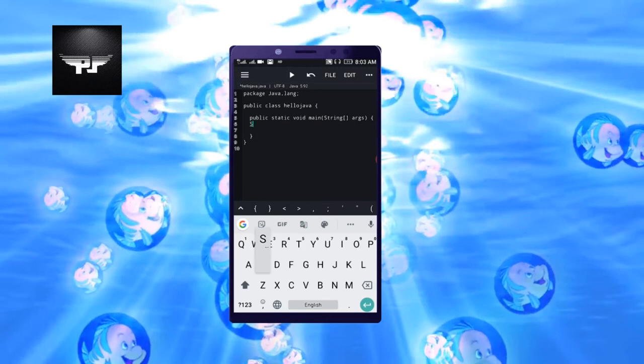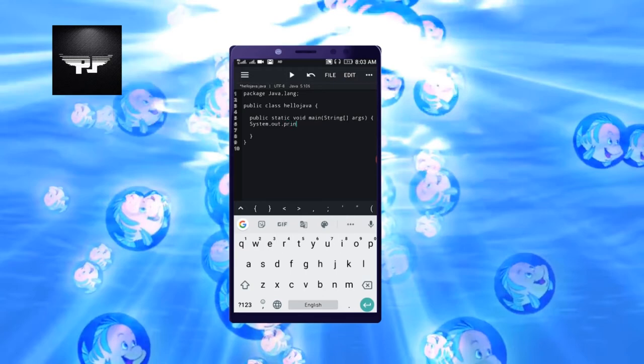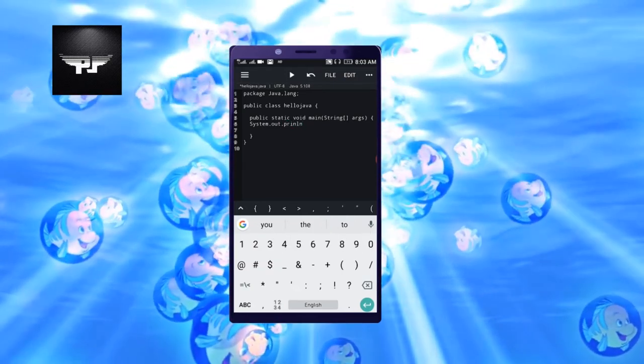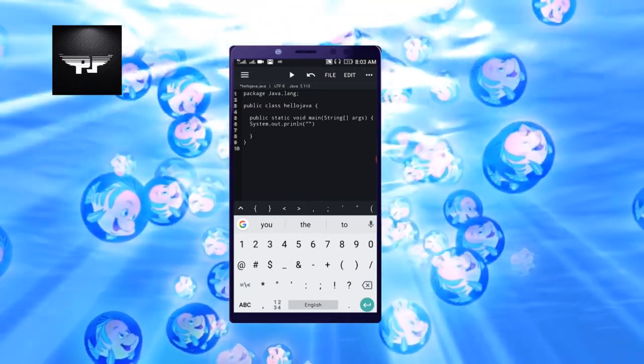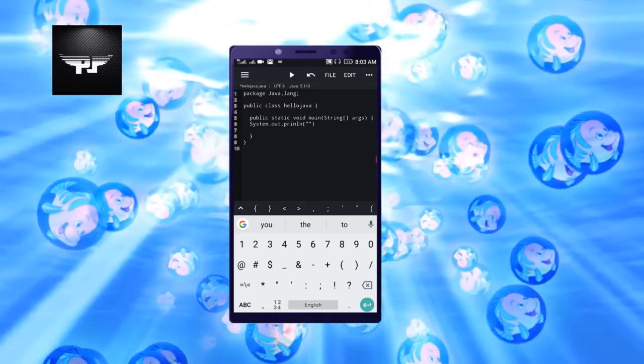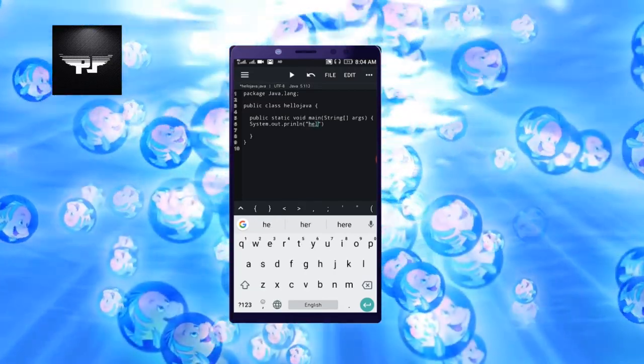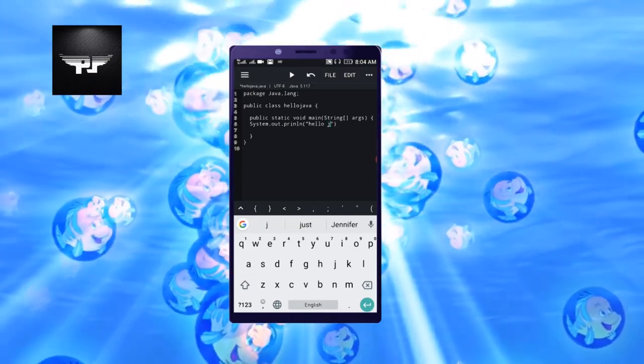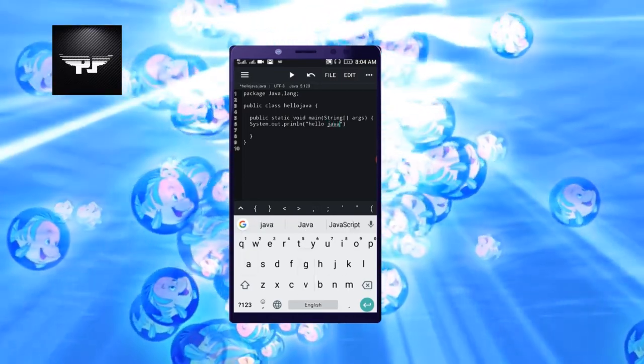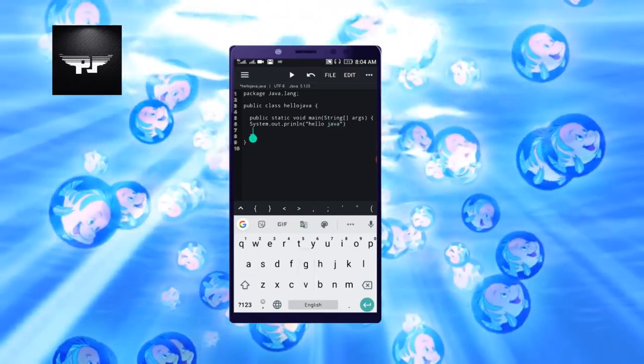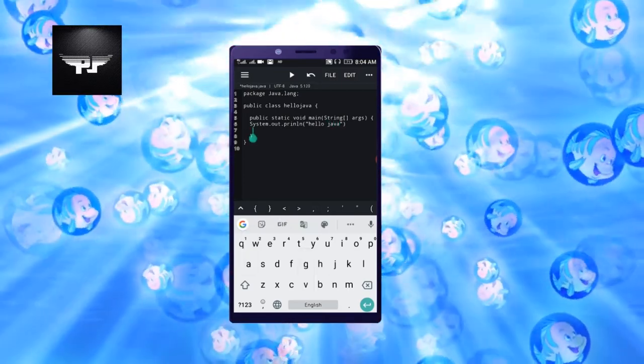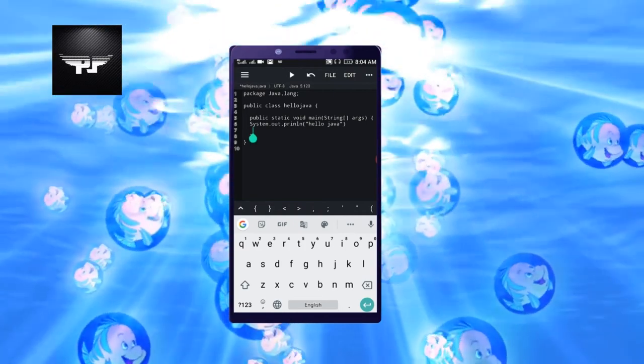Now here we need to type our statement. After this, I'll type the statement System.out.println. Inside this we'll give double quotes and we'll write Hello Java.